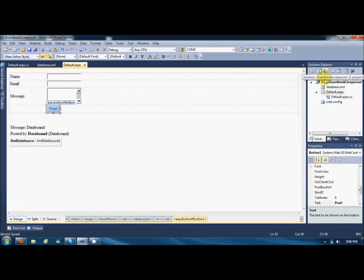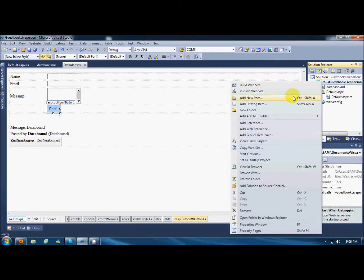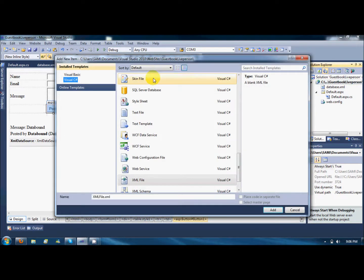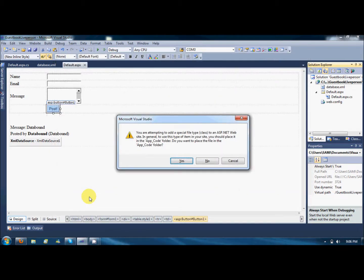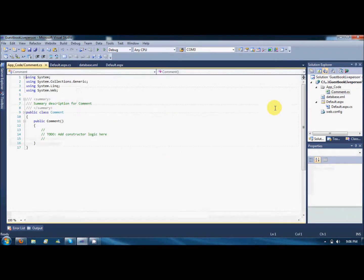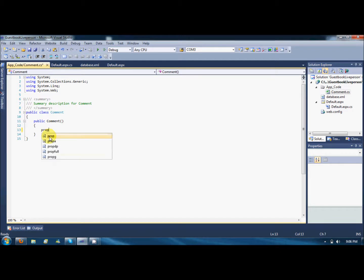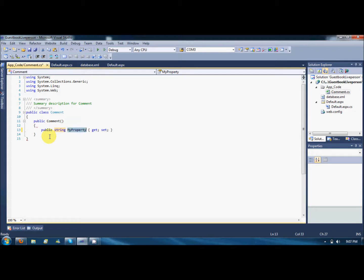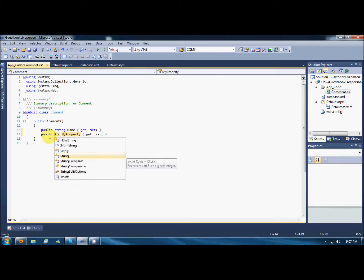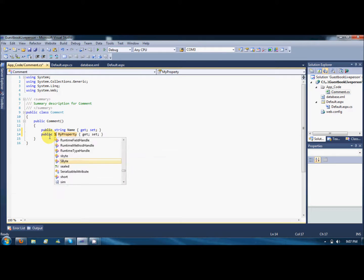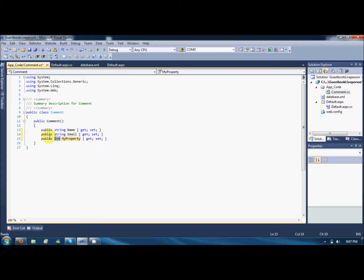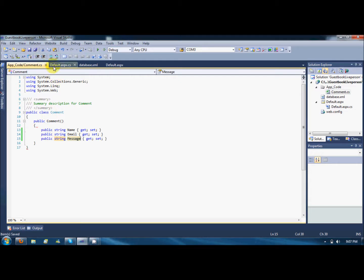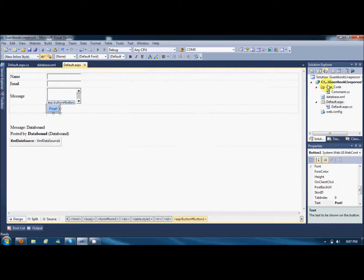First of all we need two classes here. The first class would be a property class. I will say class and name it Comment. You are prompted to add a special file class to an ASP.NET folder, the app_code folder. Yes, go ahead. What I'm going to do is add a few properties here - property would be a string, the property name is Name for holding the name. Second property is also a string and it would be holding Email. And last property is a string too and it's holding Message. Save it.